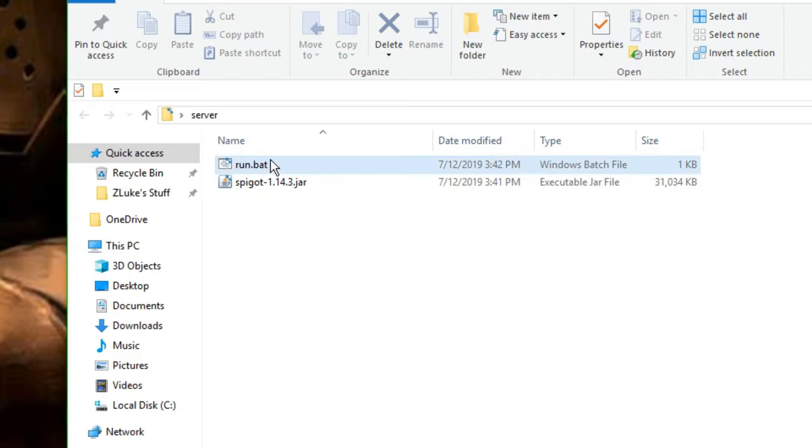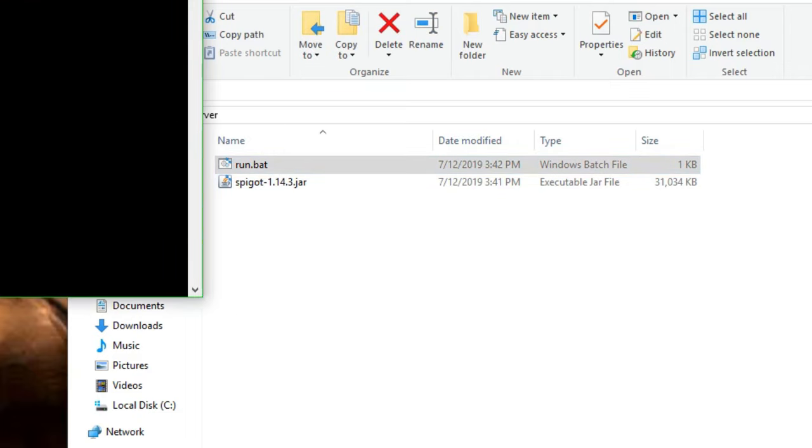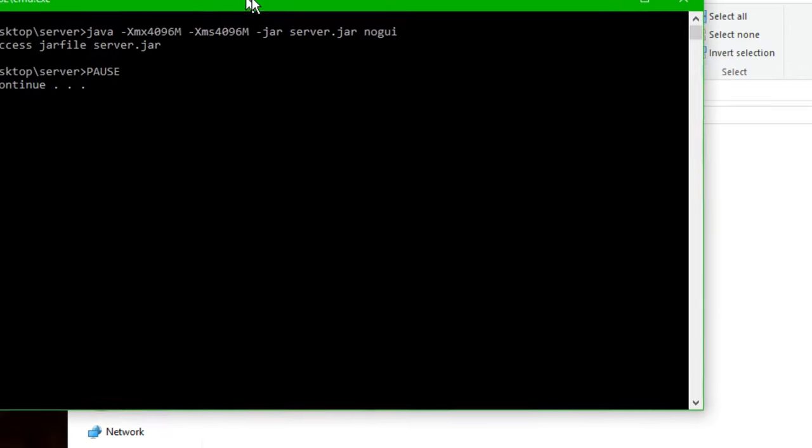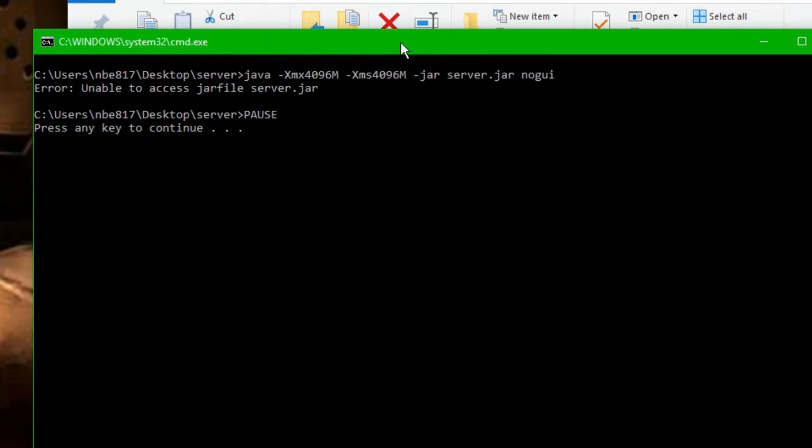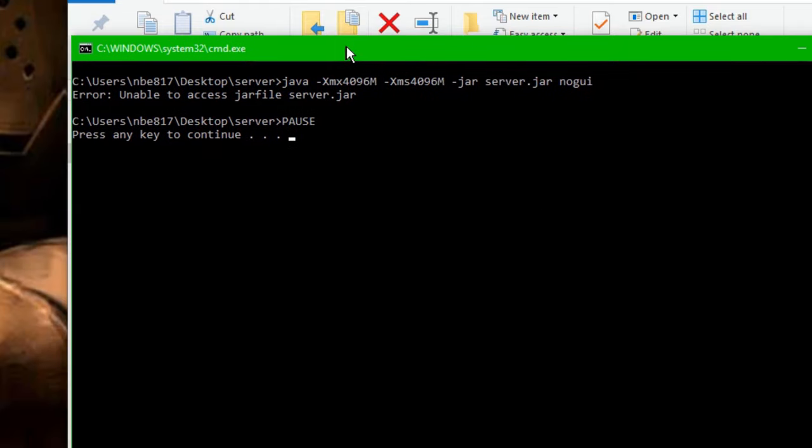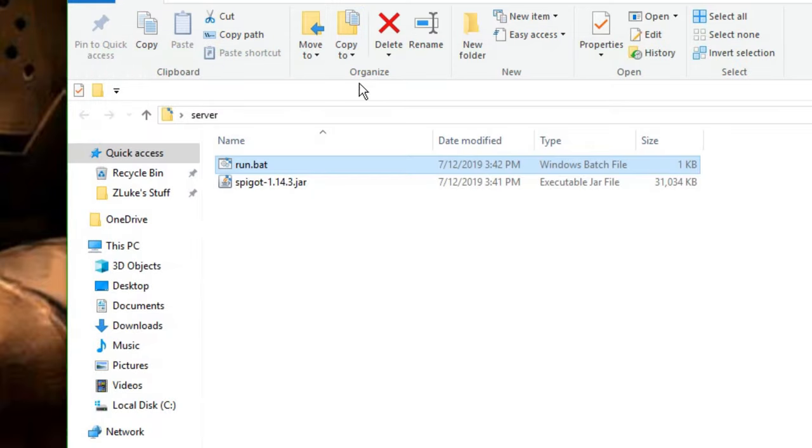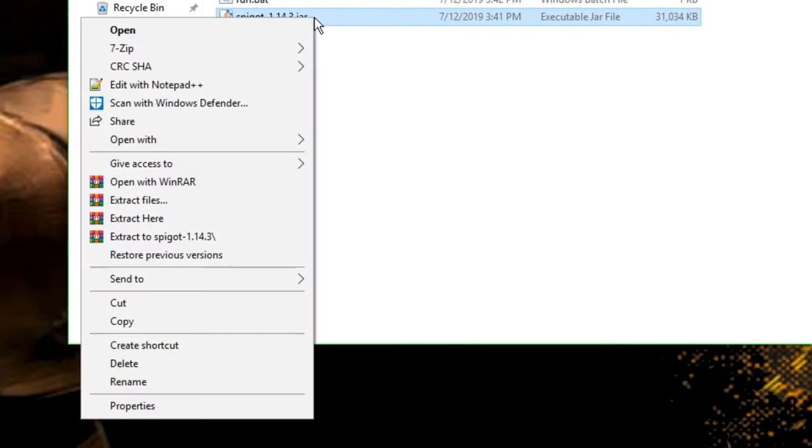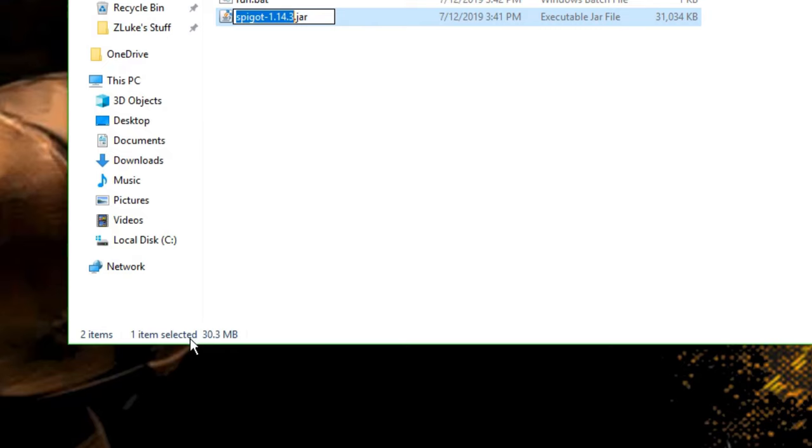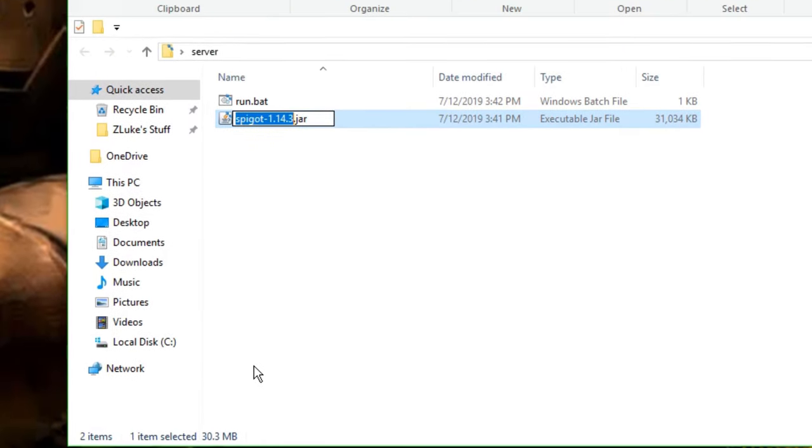So then what you want to do is just double click on your batch file, and it's going to bring up this command prompt thing. So right here, you'll see that you'll get an error. It says, Unable to access jar file server.jar. That's because it's looking for a server file that's called server.jar. So I'm just going to press any key to continue. Then take this spigot file, right click, rename, then type in server.